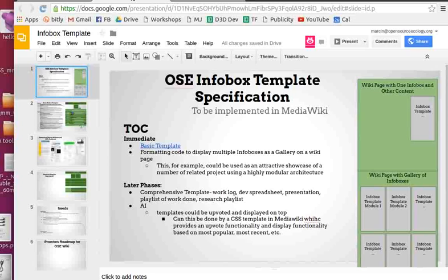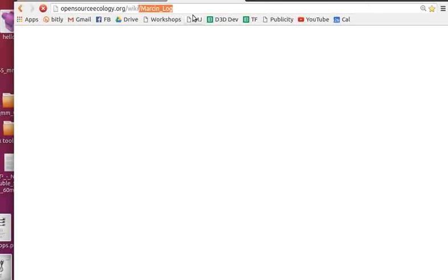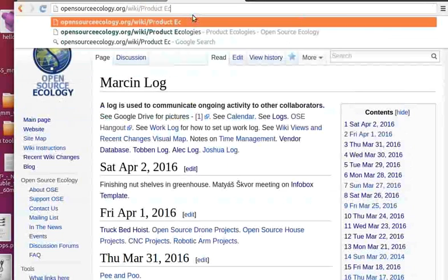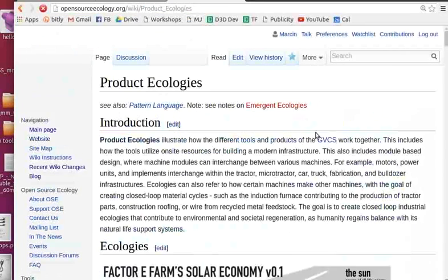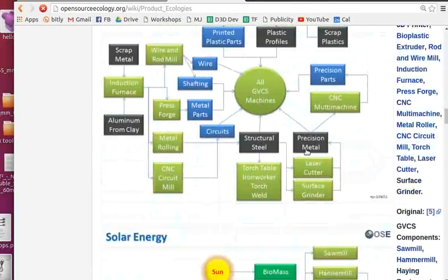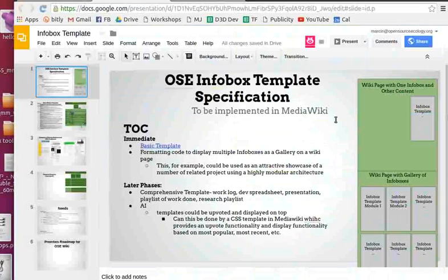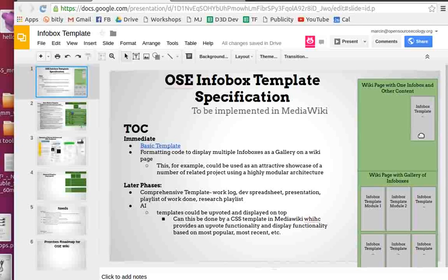The typical infobox is for one of the 50 machines. A larger one would be a machine ecosystem, like a product ecology — focusing on how things relate to one another. Or you can go smaller than a machine to a module, such as a universal rotor, or even smaller to parts like a bolt, bolt and nut set, or a wheel.